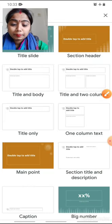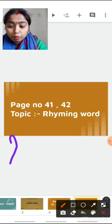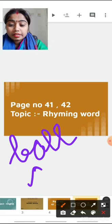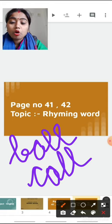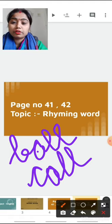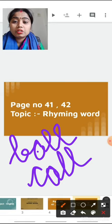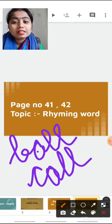Same way, another example: B-A-L-L, ball. C-A-L-L, call. Ball and call — the starting sounds are different and the 'all' sounds are same. Okay, children, understood what are rhyming words? Rhyming words are the words whose starting sounds are different but the ending sound of the words are same.